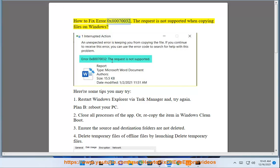How to fix error 0x80070032, the request is not supported when copying files on Windows. Here are some tips you may try.